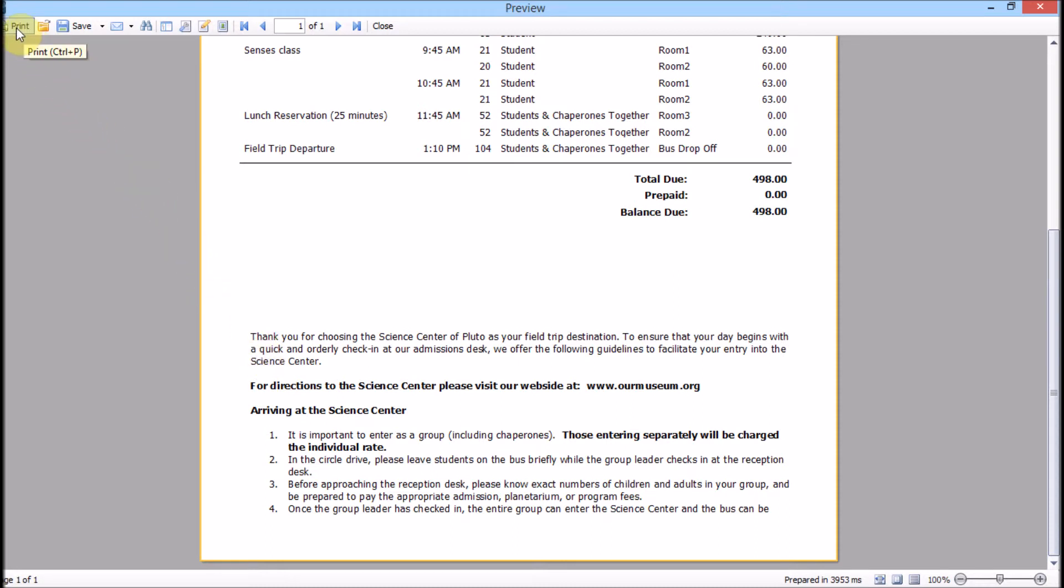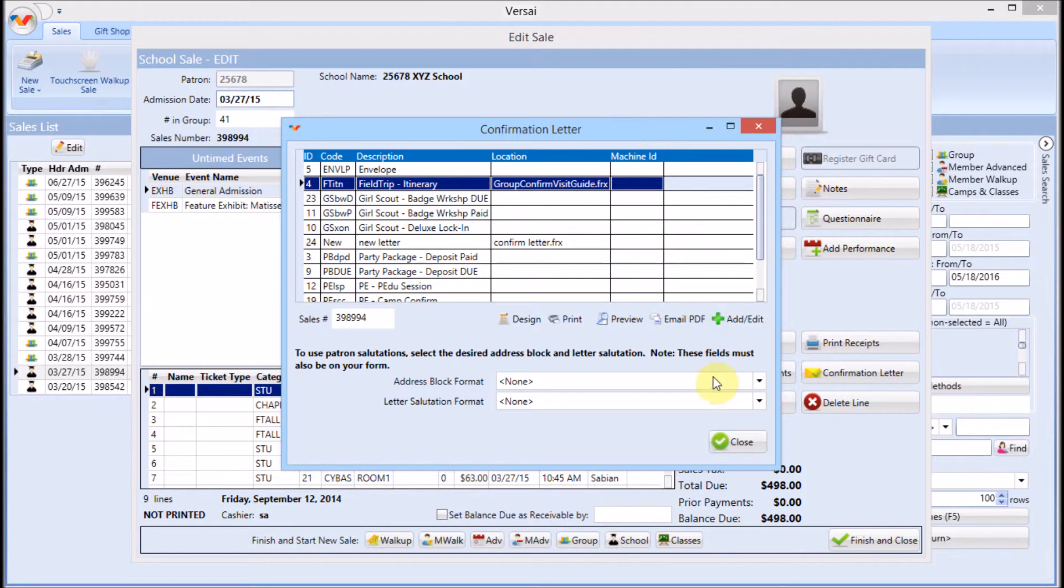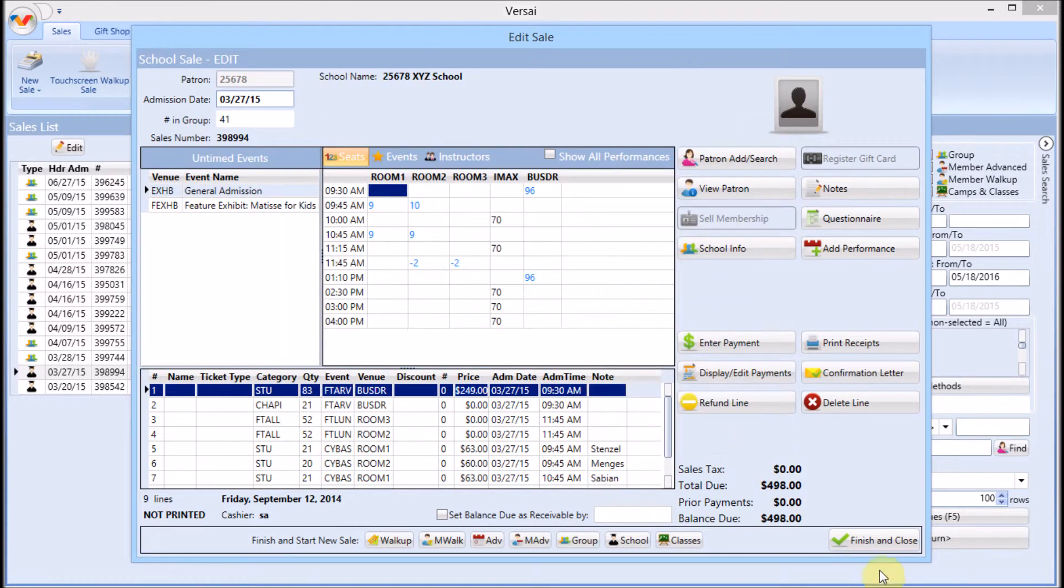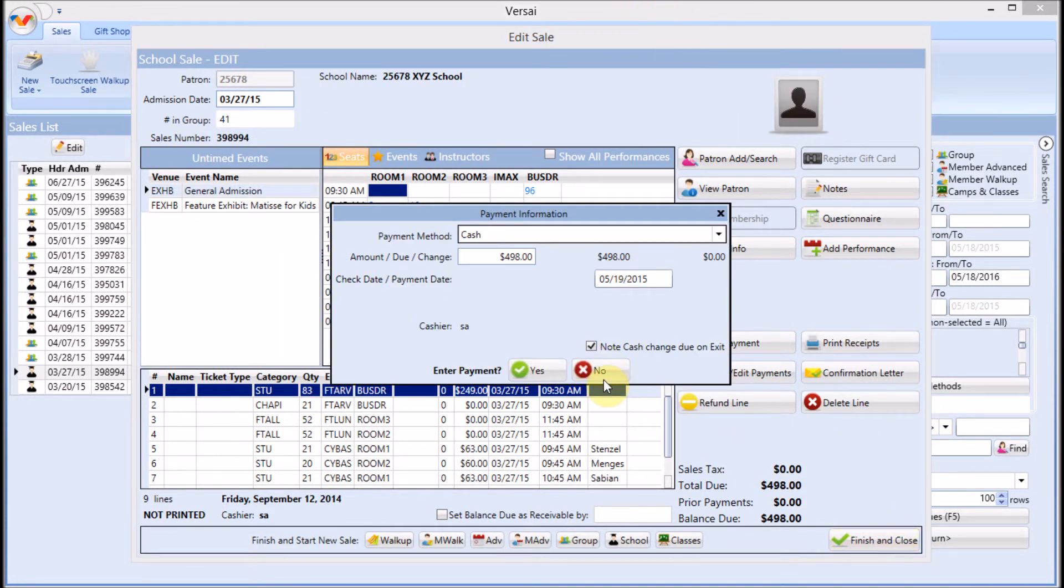Once you're ready to print, you can print from within preview mode. In case you have problems with your printer, you can easily send the print job again without it being recorded in the mailing log twice.